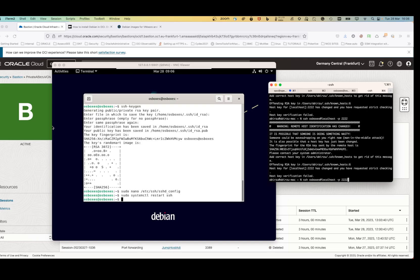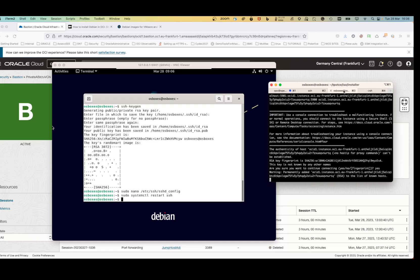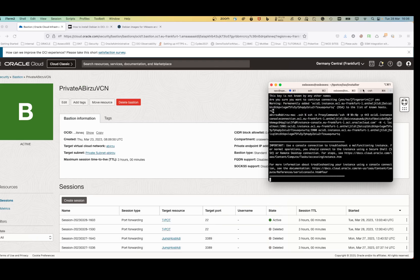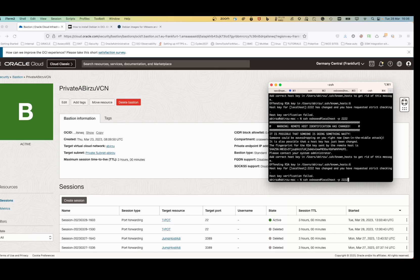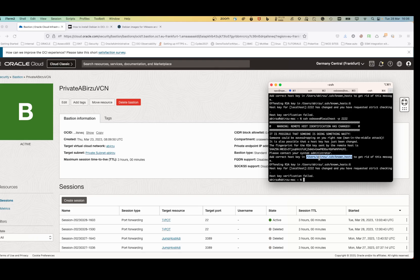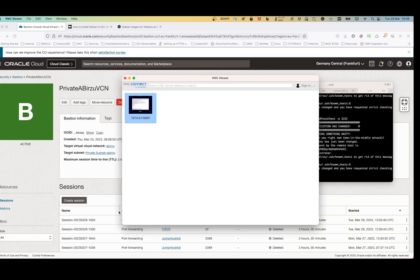There's still an issue with the connection — it's a host key verification problem caused by my local computer not being configured correctly for this host. However, since this is outside the scope of this tutorial and I still have access via VNC, I won't troubleshoot it further here. Thank you and see you in the next video.